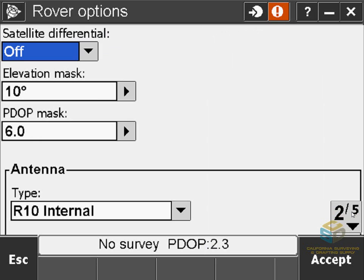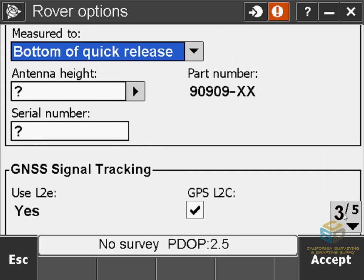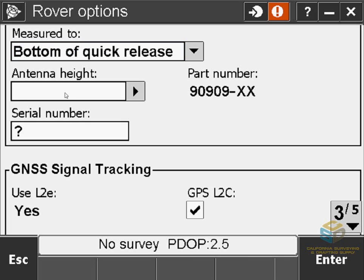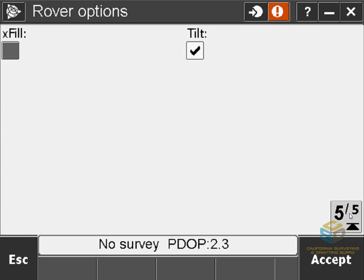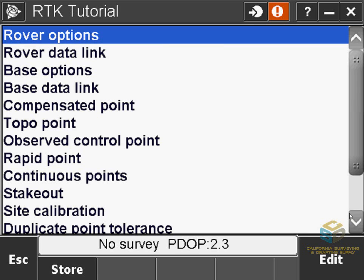Most of these settings are up to you; however, you need to make sure that you're using the correct antenna type. Here at CSDS we only use the best, so I'm going to use an R10. On page 3 you can see where you're measuring to for your antenna height, and you can select different options there. For the antenna height, if you're using a fixed-height pole, you can actually type in 2M and the software will automatically convert to survey feet or whatever units you're using. The last two pages have to do with what constellations you're receiving, as well as settings for the R10. If you're not using an R10, you won't have a page 5.